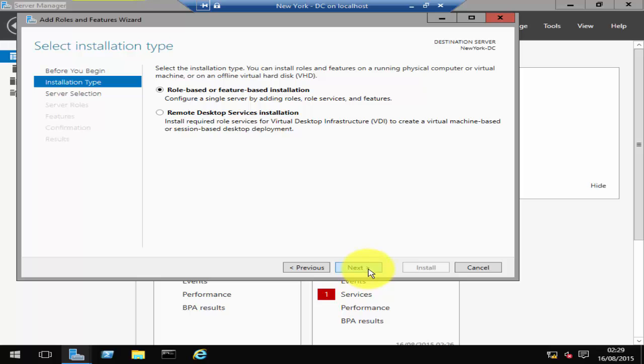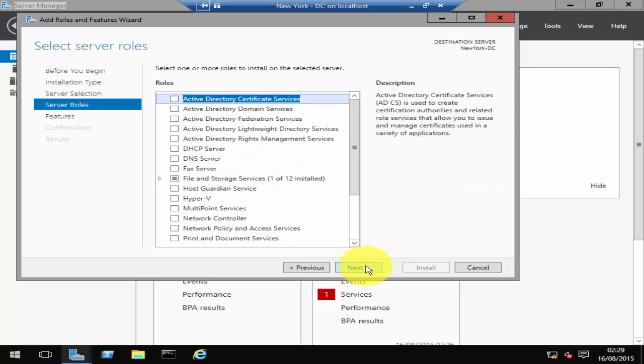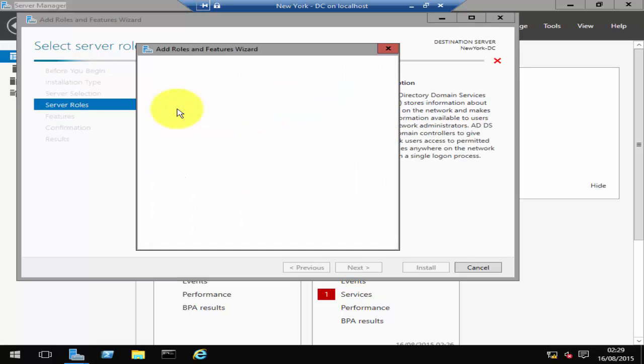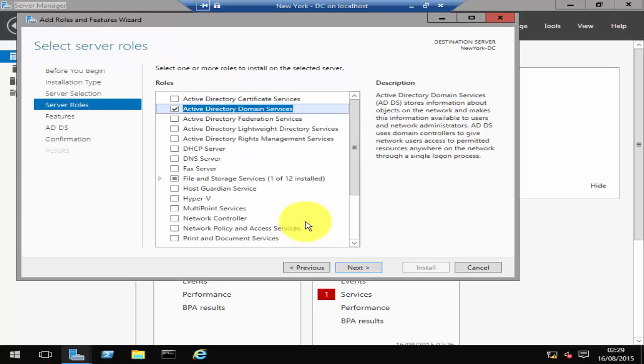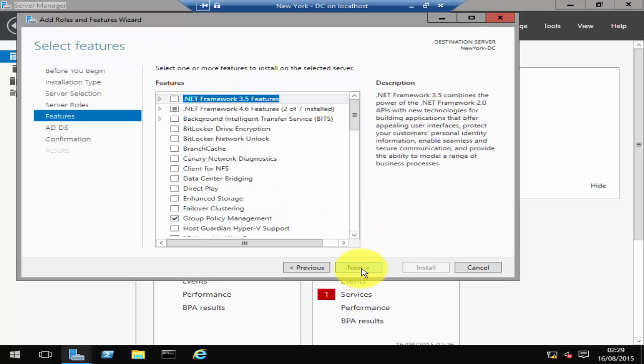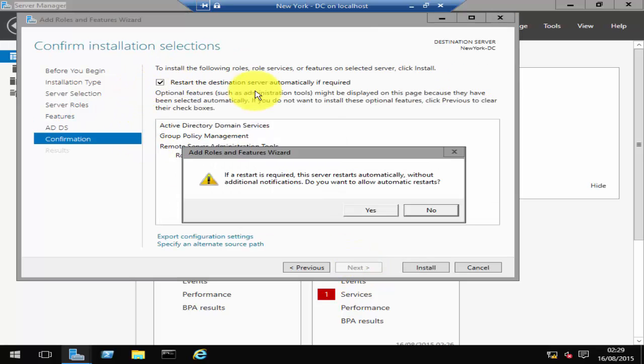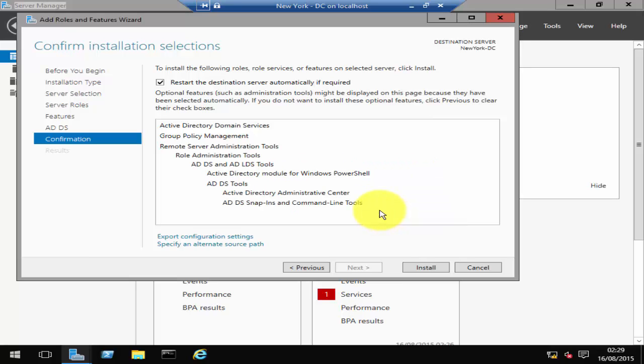In Add Roles and Features Wizard, just click Next, click Next again, click Next again, and then click Active Directory Domain Services. Click Add Features, click Next, click Next, Next, and click Restart the destination server automatically if required, and then click Yes, and then click Install.